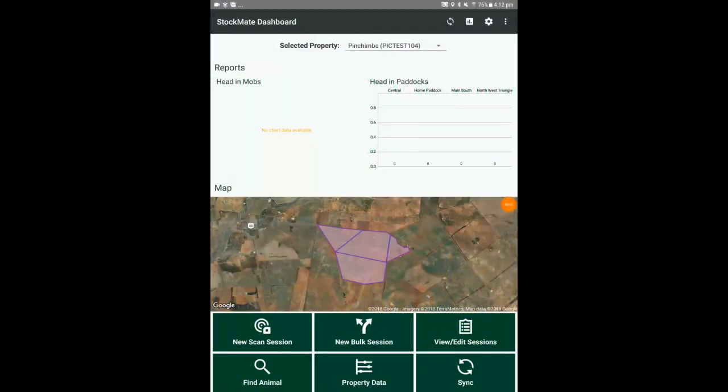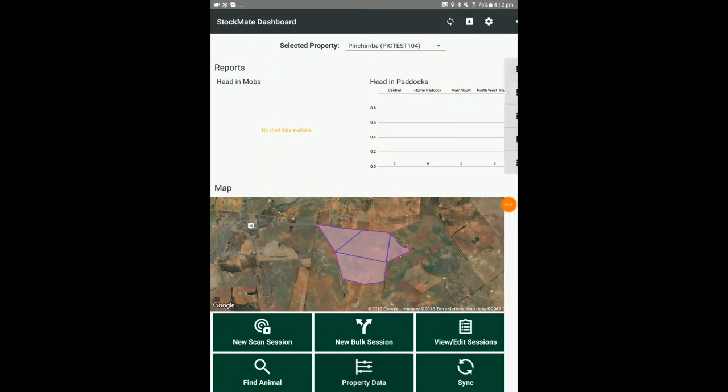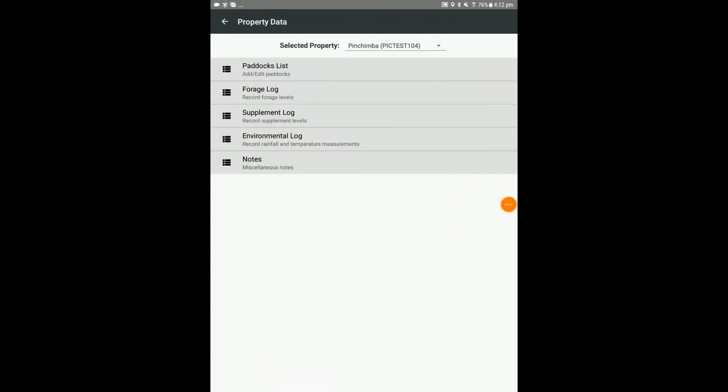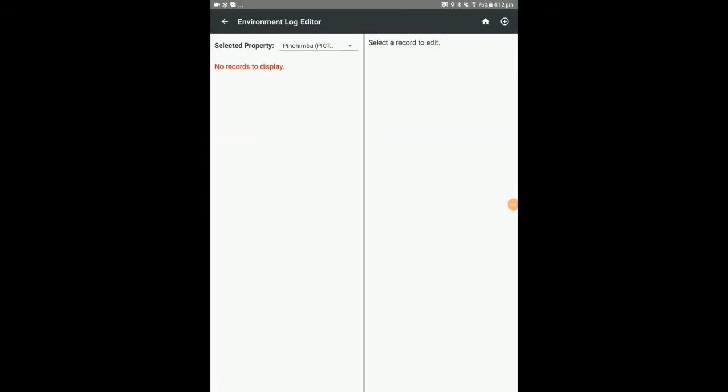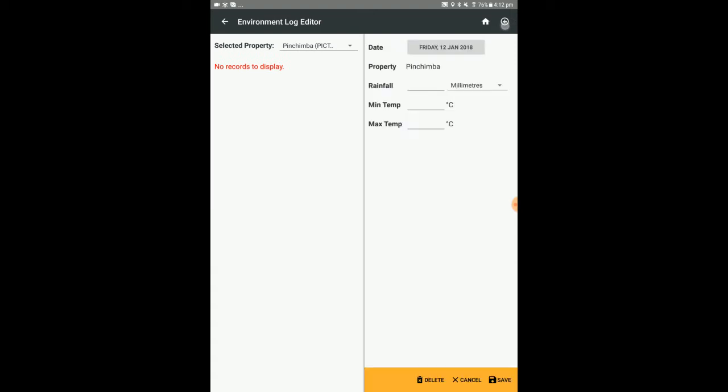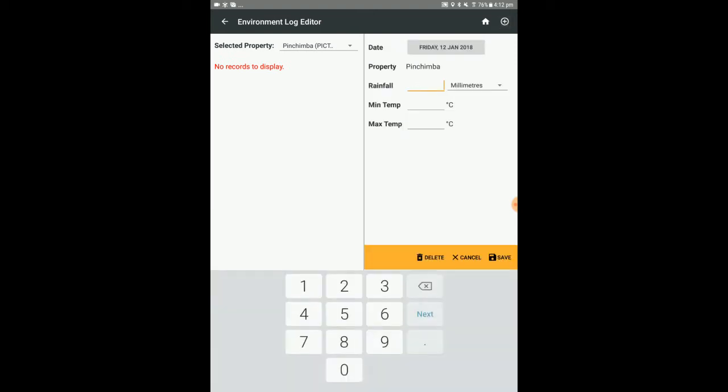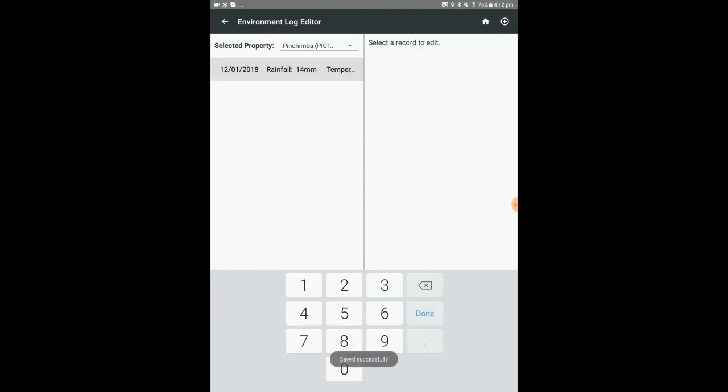The environmental log allows you to add details such as rainfall or temperature measurements. To access it, select property data, environmental log, and press the add icon. Select the property that the data applies to and enter the environmental log fields. When you're finished, select save.